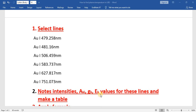The first step is to select the lines. You have to select some lines of a particular element through which you want to find the plasma temperature. I have selected these gold lines: 479, 481, 506, 583, 627, and 721.